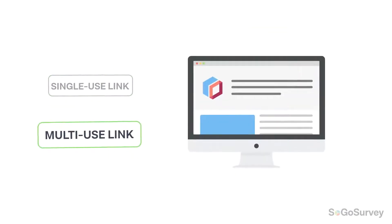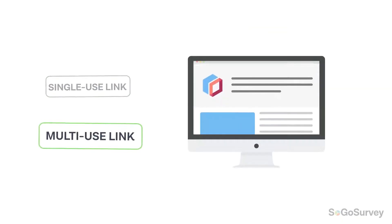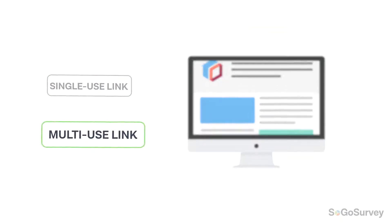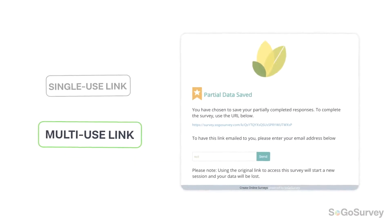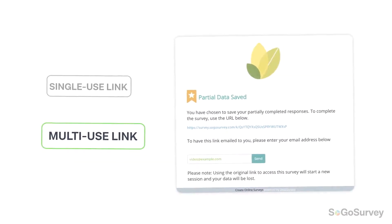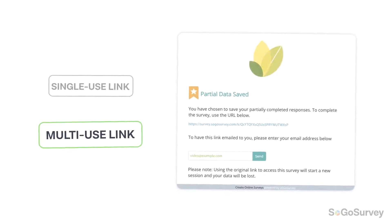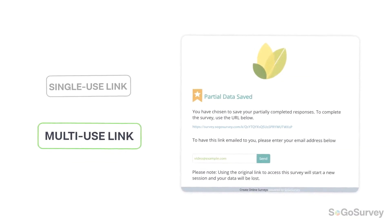If it's a multi-use link, like on your website, participants can email themselves a personalized completion link to finish up later.